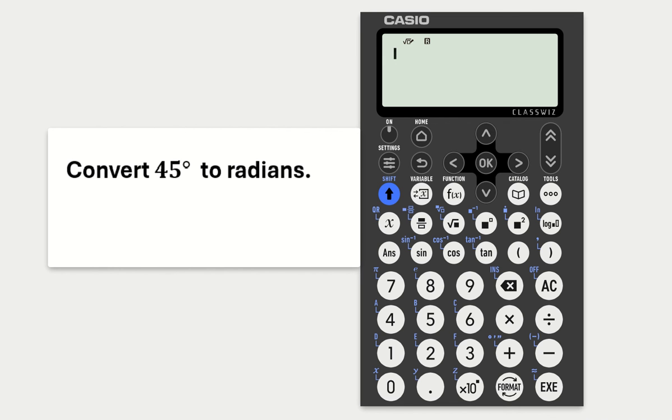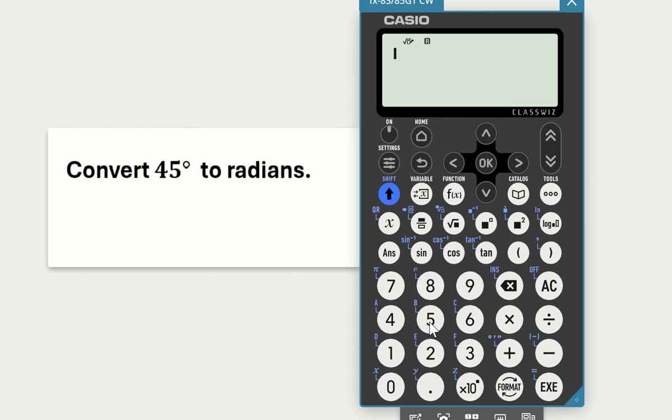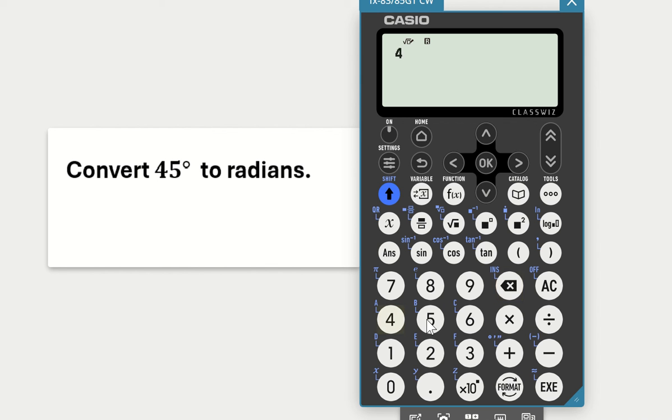Looking at converting 45 degrees to radians. My calculator is already in radians mode now, so I just type in 45.